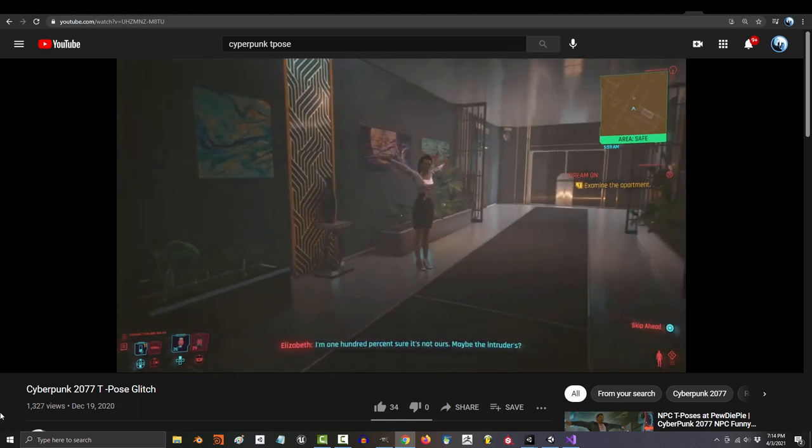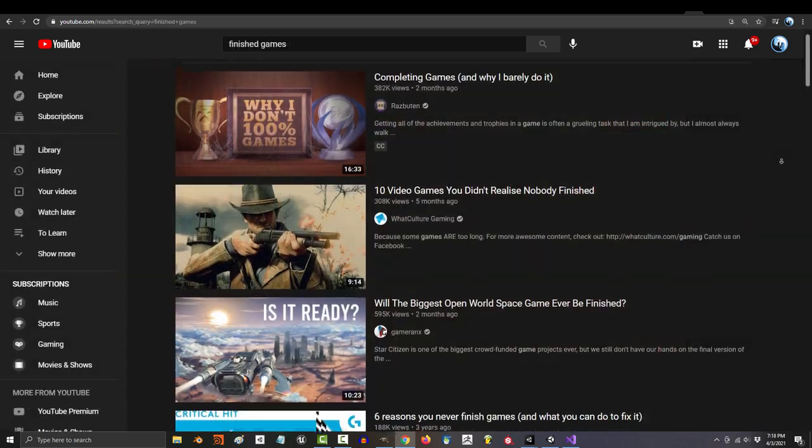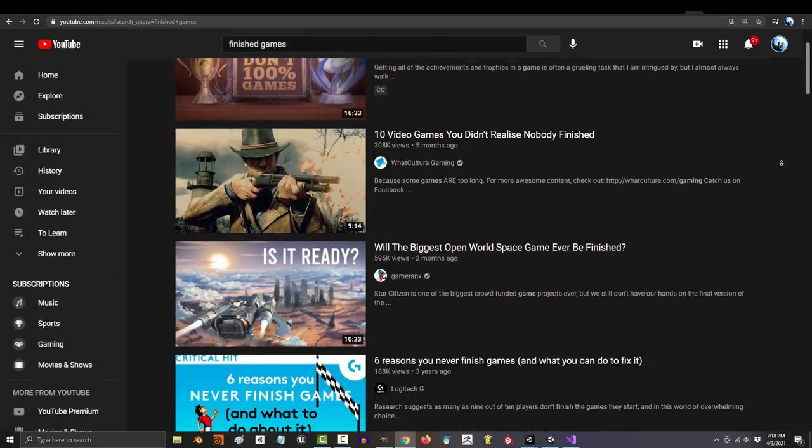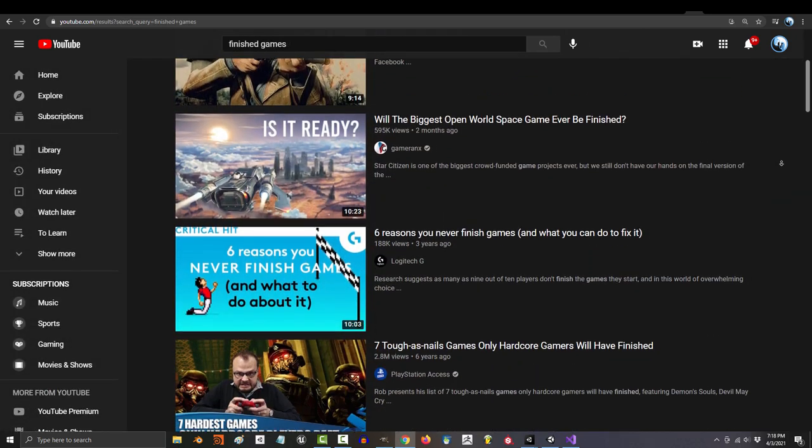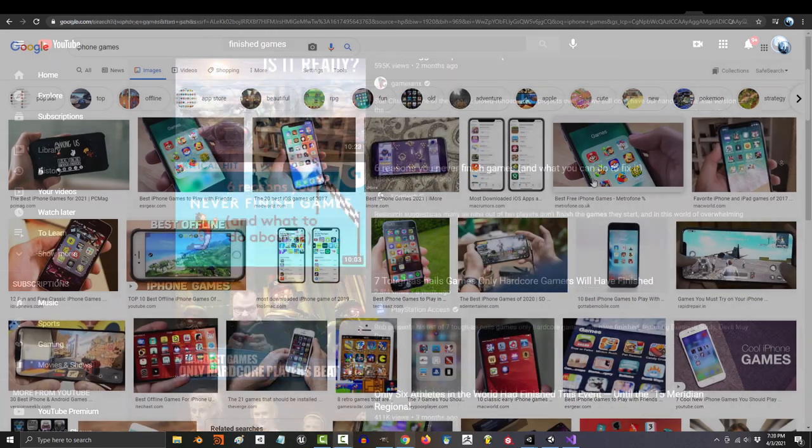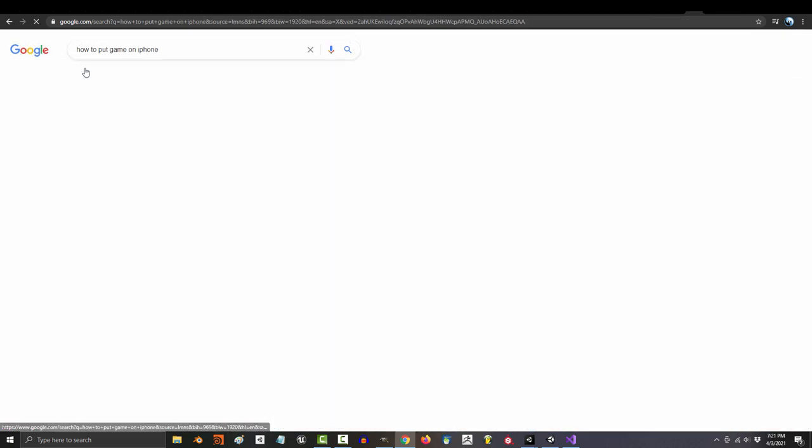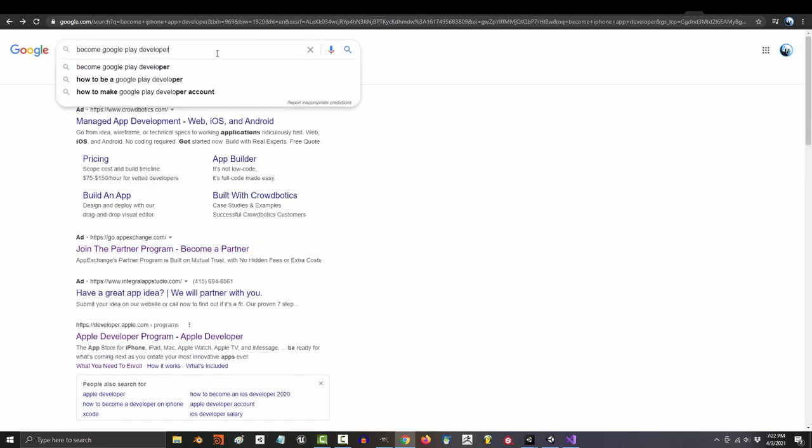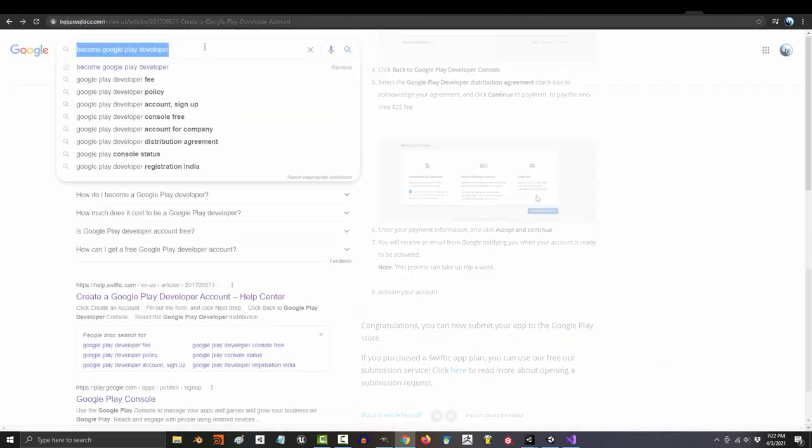But let's be optimistic and pretend you finished all of this. The game is done. You're not building anymore. What now? Well, where are you gonna share it? If it's for an iPhone, you gotta figure out how to apply for their app store. If it's for Android, you gotta create an account with them instead.